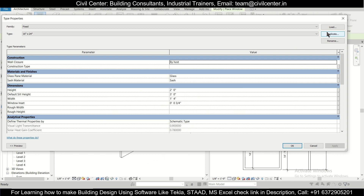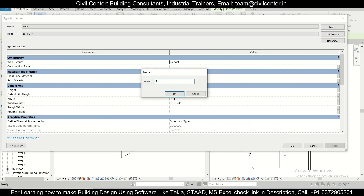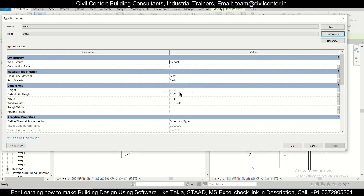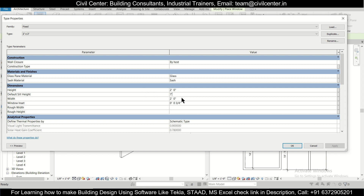For the ventilator, we'll click Edit Type and duplicate it. The ventilator will be 2 feet by 2 feet, with a sill height of 7 feet. Click OK.